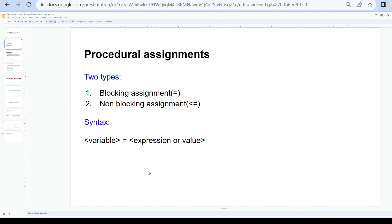In procedural assignments, the LHS variable remains unchanged until the same value is updated by the next procedural statement. The RHS can be a value or an expression that evaluates to a value, and the LHS can be reg type, integer type, real type, time, or a memory element. Procedural assignments can be placed inside procedural blocks like initial and always blocks, and also in tasks and functions.